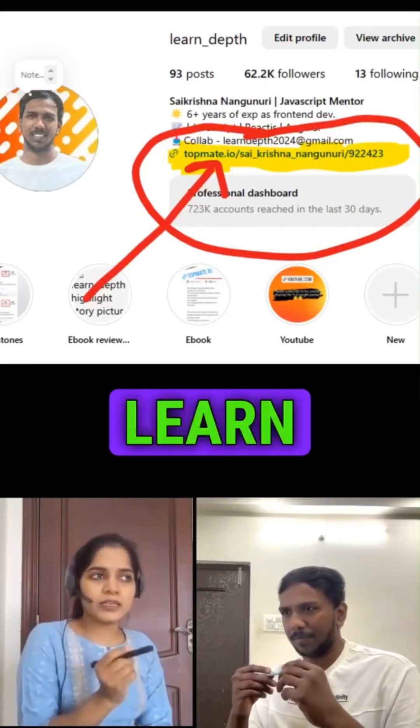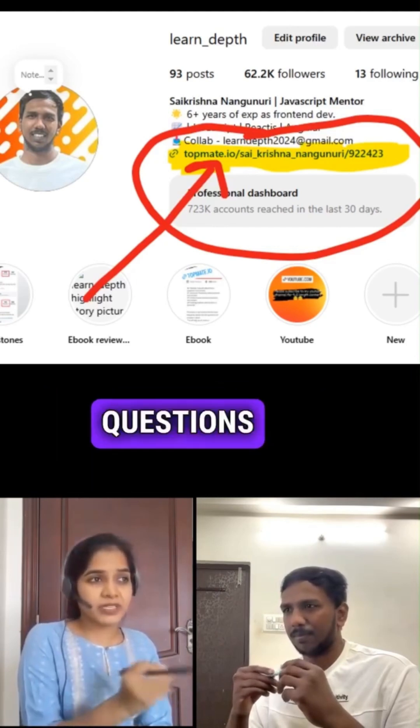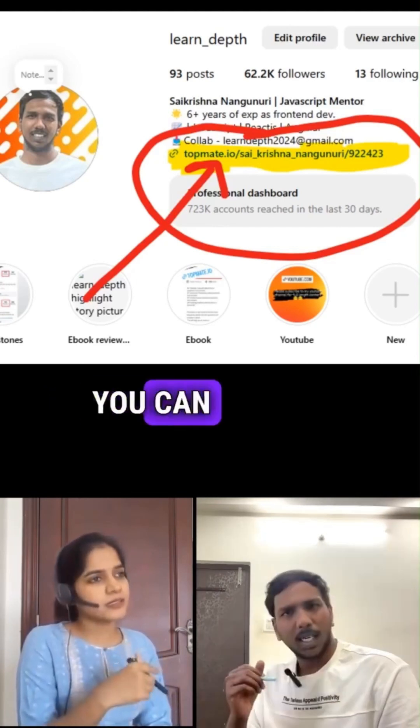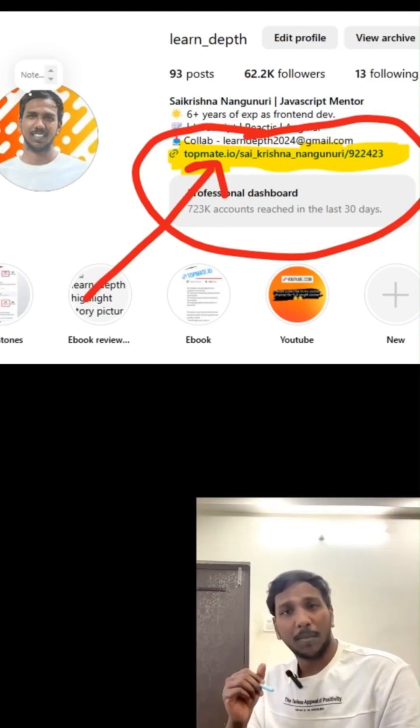Where can I learn all these practical interview questions and answers? You can get all these interview questions from the link in my bio.